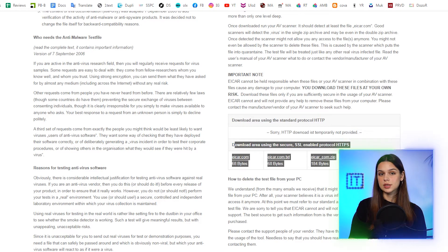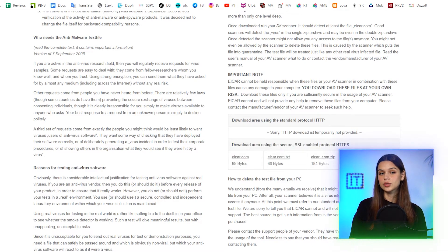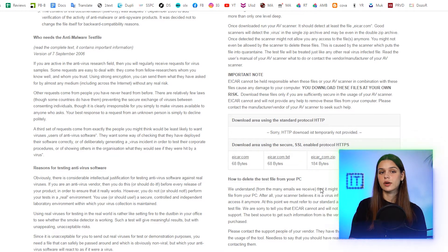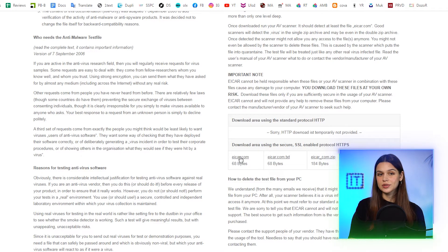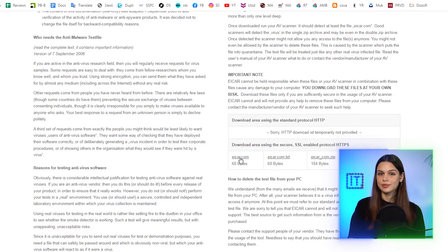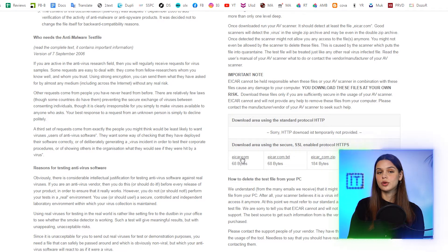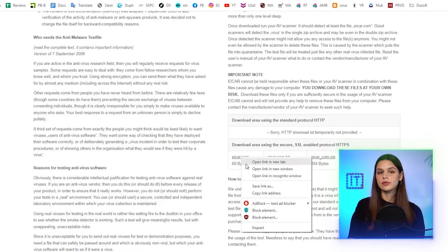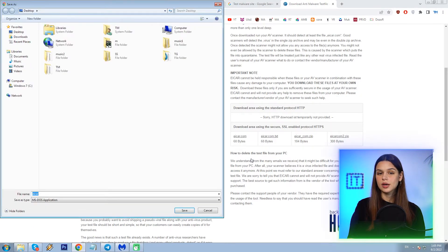ACAR.com.txt — a copy with a different file name. ACAR.com.zip — contains the test files inside a zip archive. ACAR.com2.zip — a zip containing the previous zip. Malwarebytes web protection should block those files if I try to download them, right?